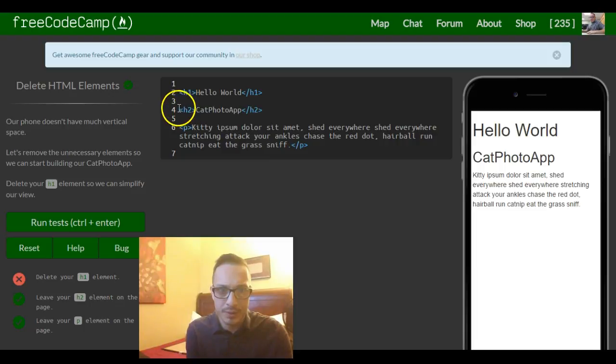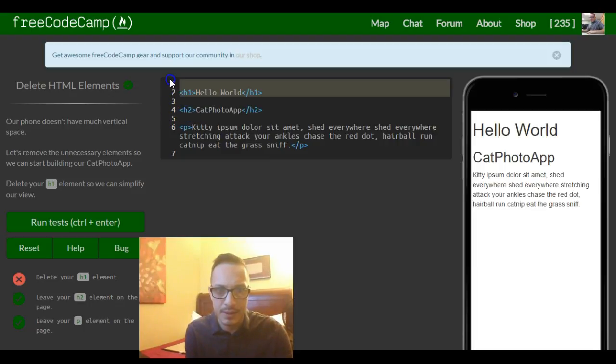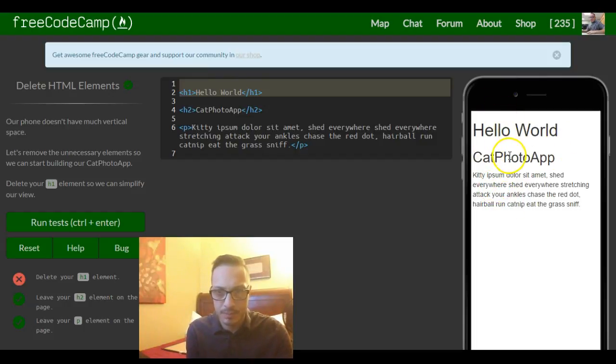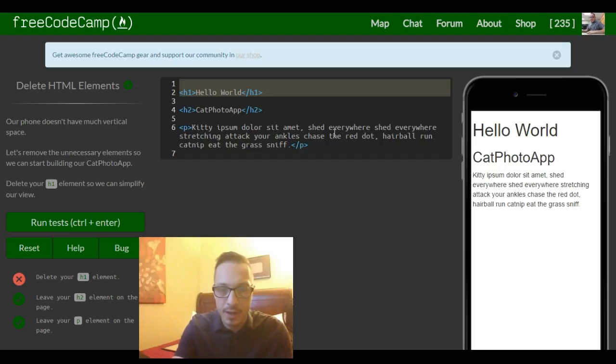So what I really want us to do is to delete this h1 element. In doing so this will be gone, this will be pushed up with catphoto at the top.